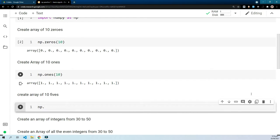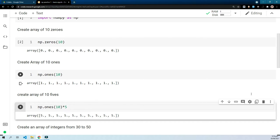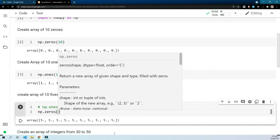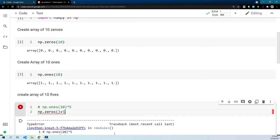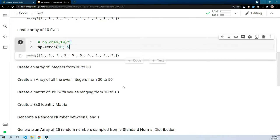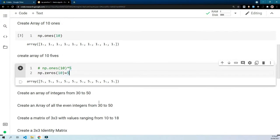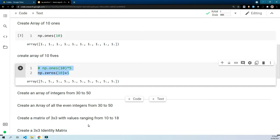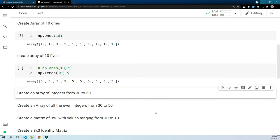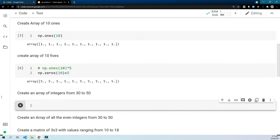For the array of 10 fives, one way is np.ones(10) multiplied by 5. This is one way to create an array of 10 fives. The other method — you may have guessed it already — is np.zeros(10) plus 5. These are the two approaches. Similarly in all these exercises I'll add both methods with comments so you can look at both of them in your own time.